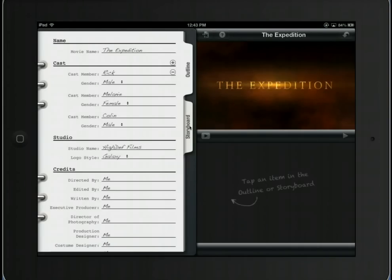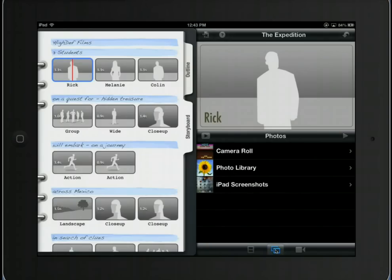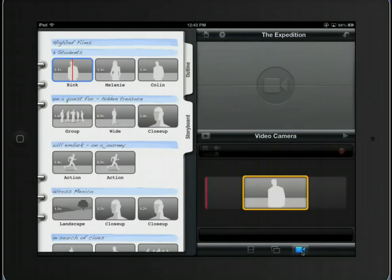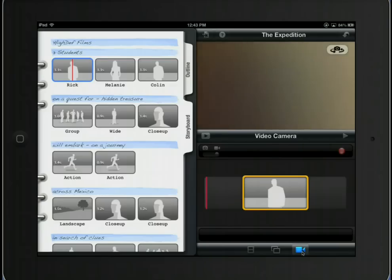I can tap on Storyboard. When I have particular items I want to drop into each of these spaces, I'll go to either my videos, or this second icon which gives me access to my camera roll and photo library, or this third item which allows me to take live video. Right now there's nothing to see because my iPad is facing down.